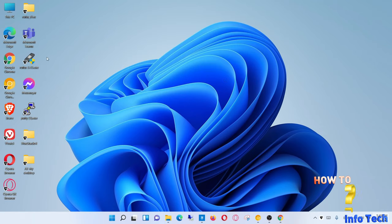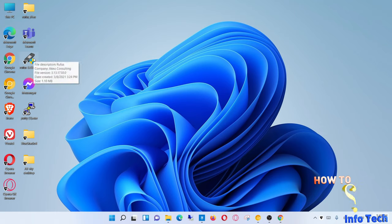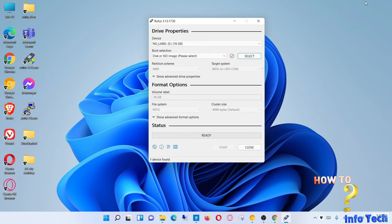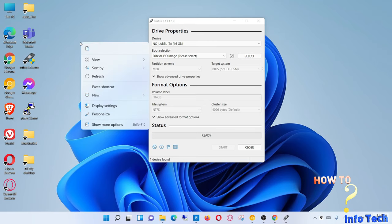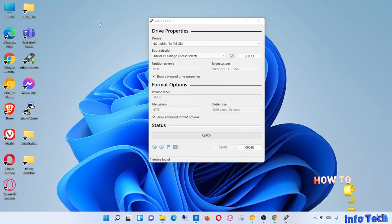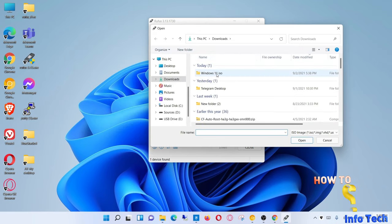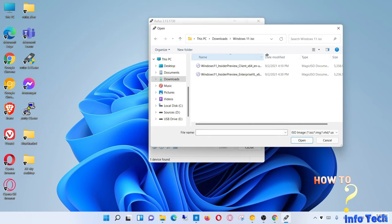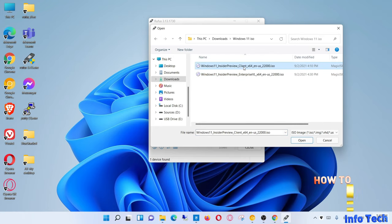Rufus is used to copy a bootable Windows 11 to the USB flash drive. The download link is in the description box of this video. Please watch the steps to do it yourself. Select the location of the ISO file you downloaded.